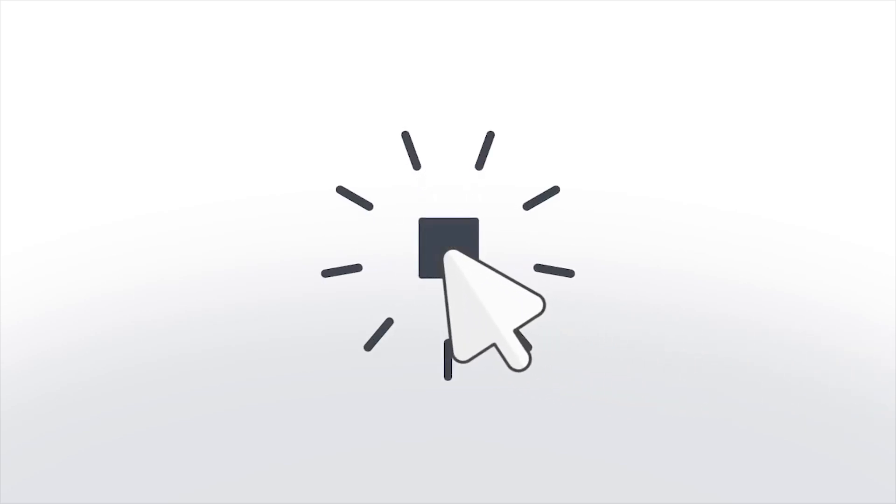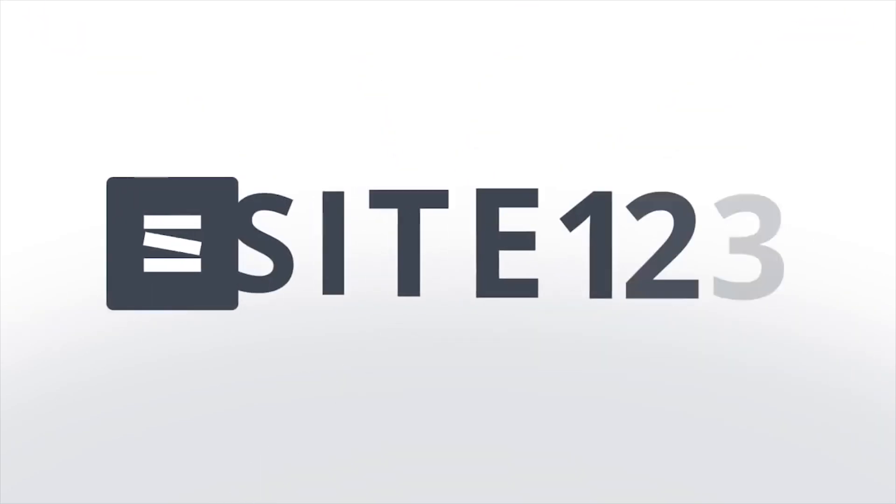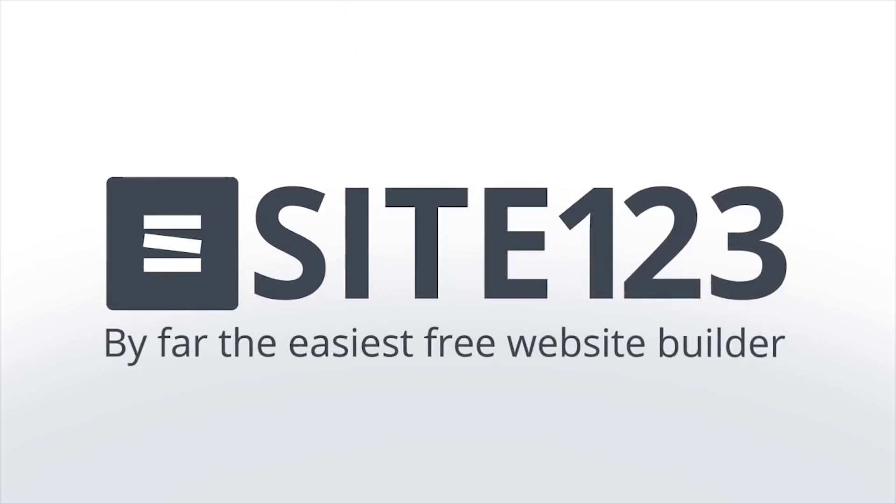Hey guys, Taylor here with another Site Builder review, and today we're going to be talking about Site123.